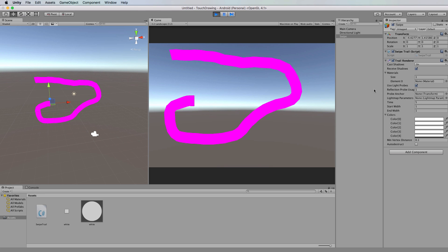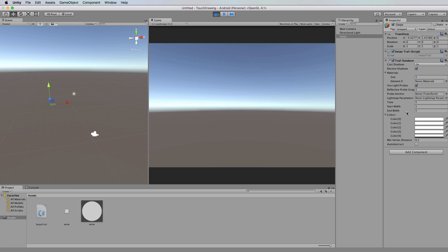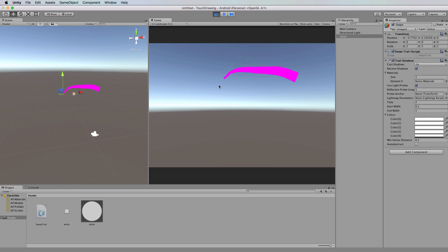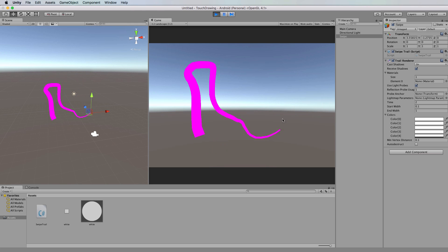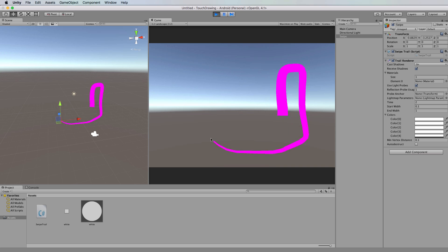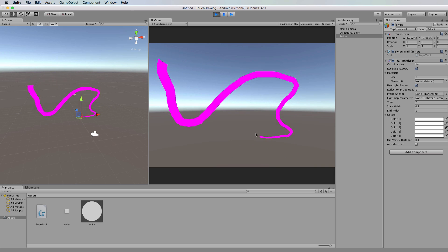So over here in the inspector, the trail renderer has a time for how long it exists. It also has a start width and an end width as well. So if you wanted to have a very narrow end at the start of that trail renderer, let's put that down to 0.1, and let's change it to just being like two seconds in length and run this. And see how it has a very narrow end at the start and it disappears much quicker than it did before.